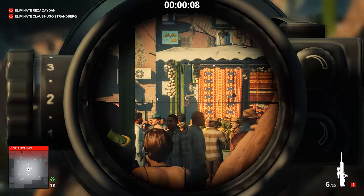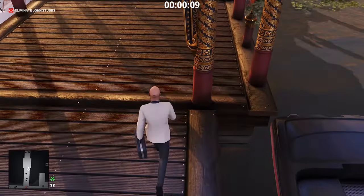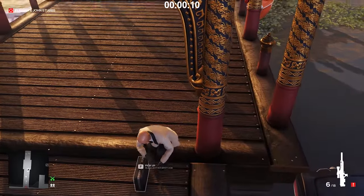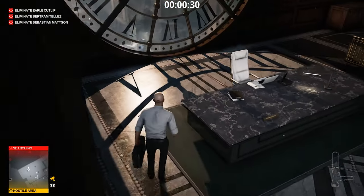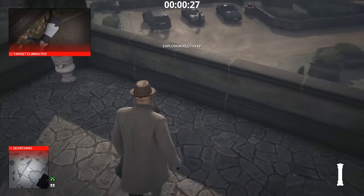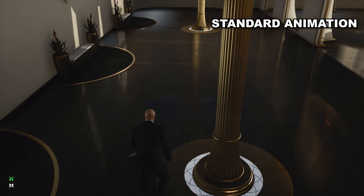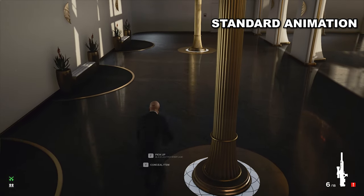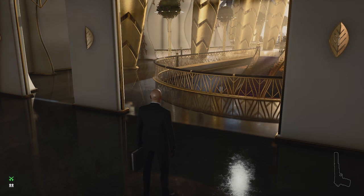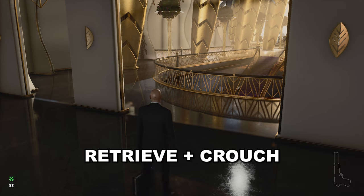The next trick is fast briefcase unpacking. This works with all big items that you carry in a briefcase, but it's more commonly used for sniper rifles. It's faster than the normal animation. To do fast unpacking, first you have to drop the briefcase, and then press the retrieve and crouch buttons in any order.